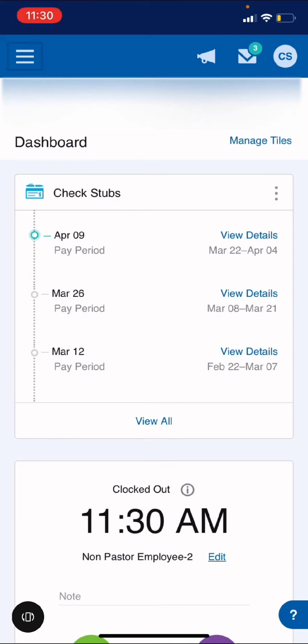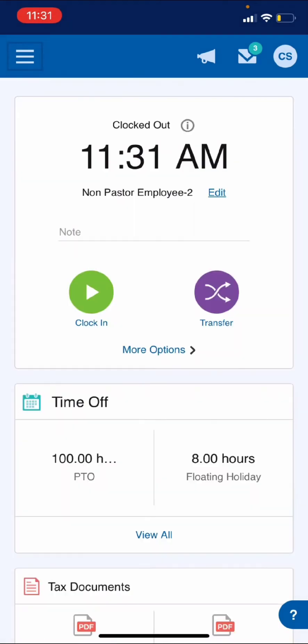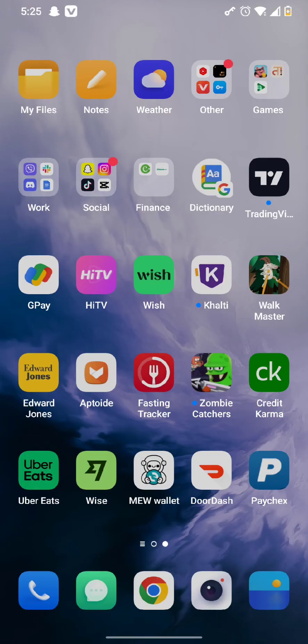Now all you need to do is simply scroll down below to the section where you can find the clock in option. Once you tap on the clock in option, you will get clocked in in your Paychex account.